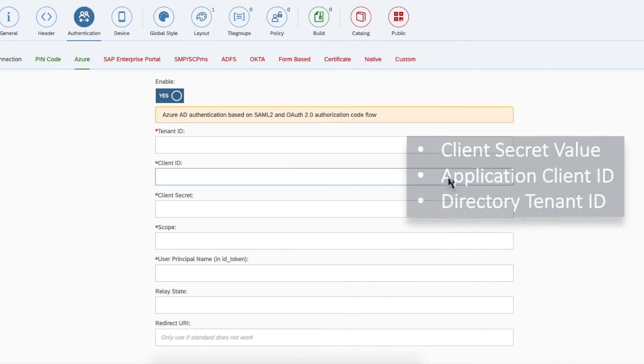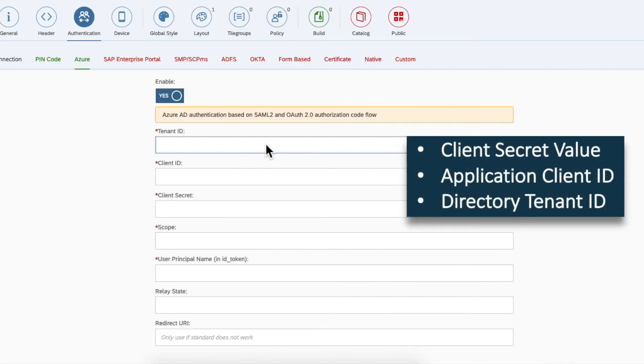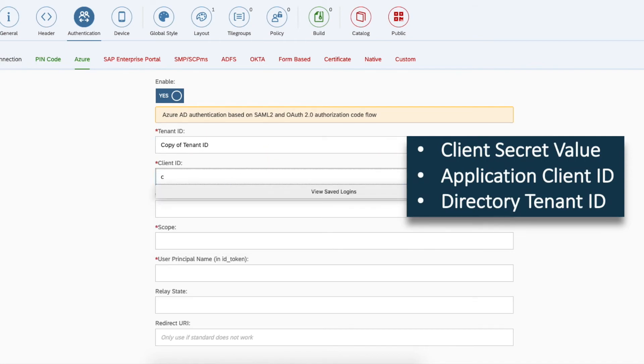Next, copy the tenant ID, client ID and client secret copied from the Azure portal into their respective fields.